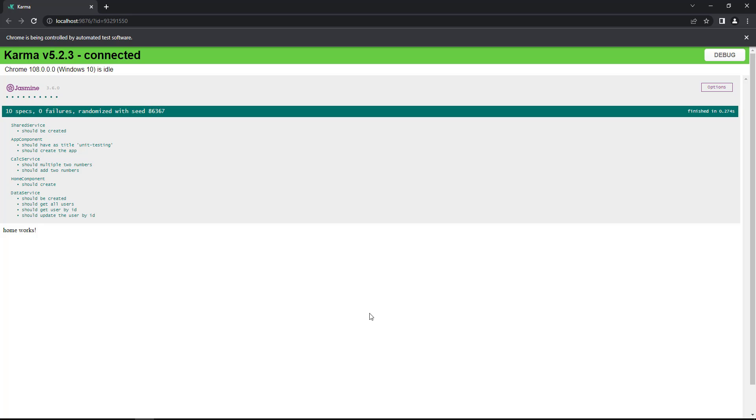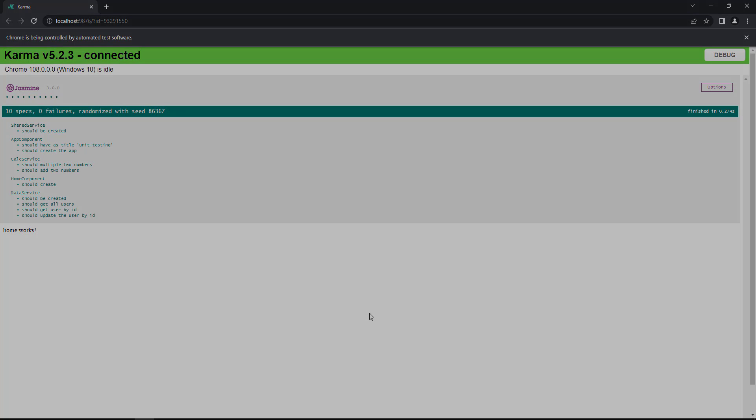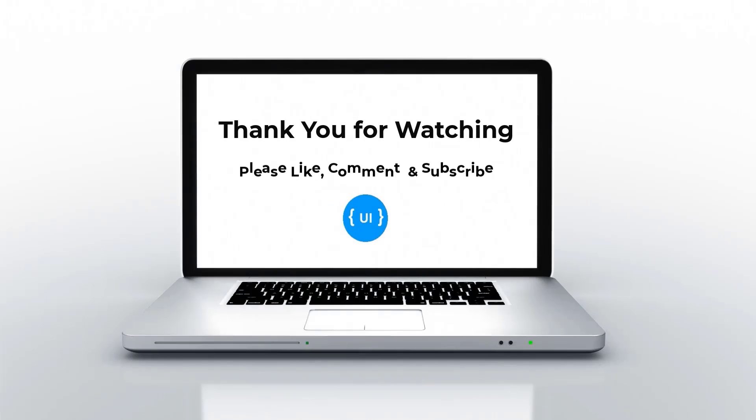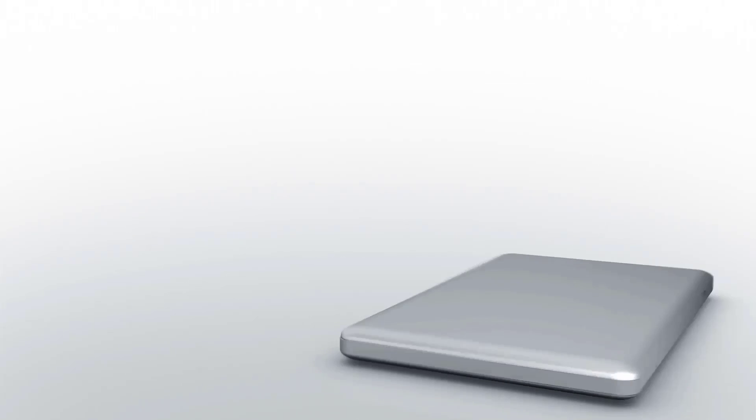Hope you understood about how to test HTTP services. That's all for today. Please like this video and support me. I'll be back with next concept soon. Thank you. Bye.